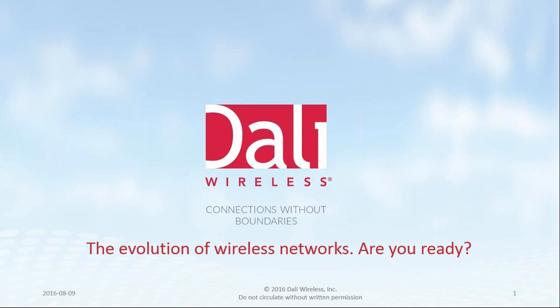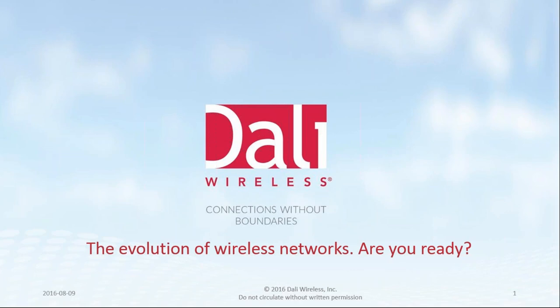Thank you for joining another edition of webinar hosted by Daspedia. We are a training firm focused on in-building wireless technology. Daspedia hosts regional seminars, training courses, online webinars, and we also provide networking opportunities among our industry peers. Our today's speaker is Lance Kraft. He is here to give us some perspective into the future of wireless technology by presenting a webinar titled Evolution of Wireless Networks. Lance Kraft is a good friend of Daspedia, and he currently serves as VP of Sales Americas at DALI Wireless.